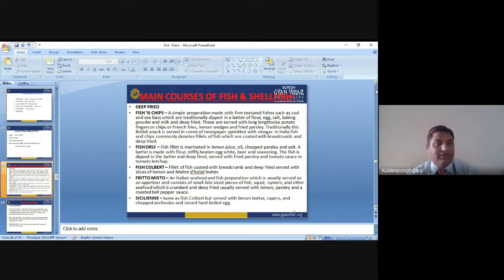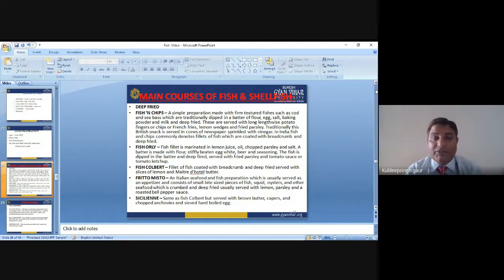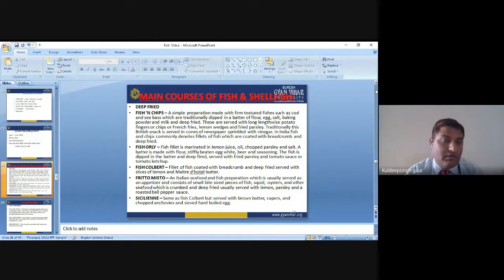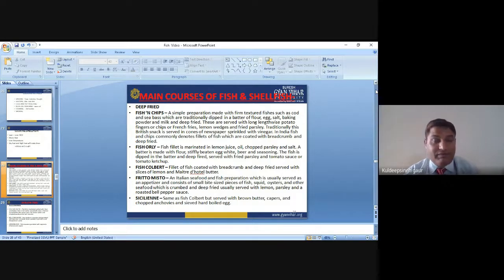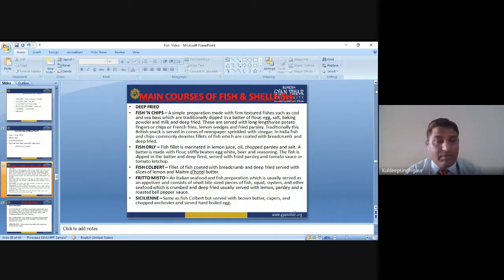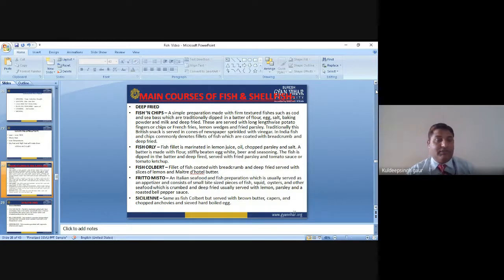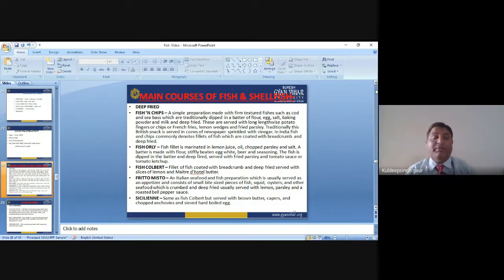Fish Orly — fish fillet is marinated in lemon juice, oil, chopped parsley, and salt. The batter is made with flour, stiffly beaten egg whites, beer, and seasoning. The fish is dipped in the batter and deep fried, served with fried parsley and tomato sauce.